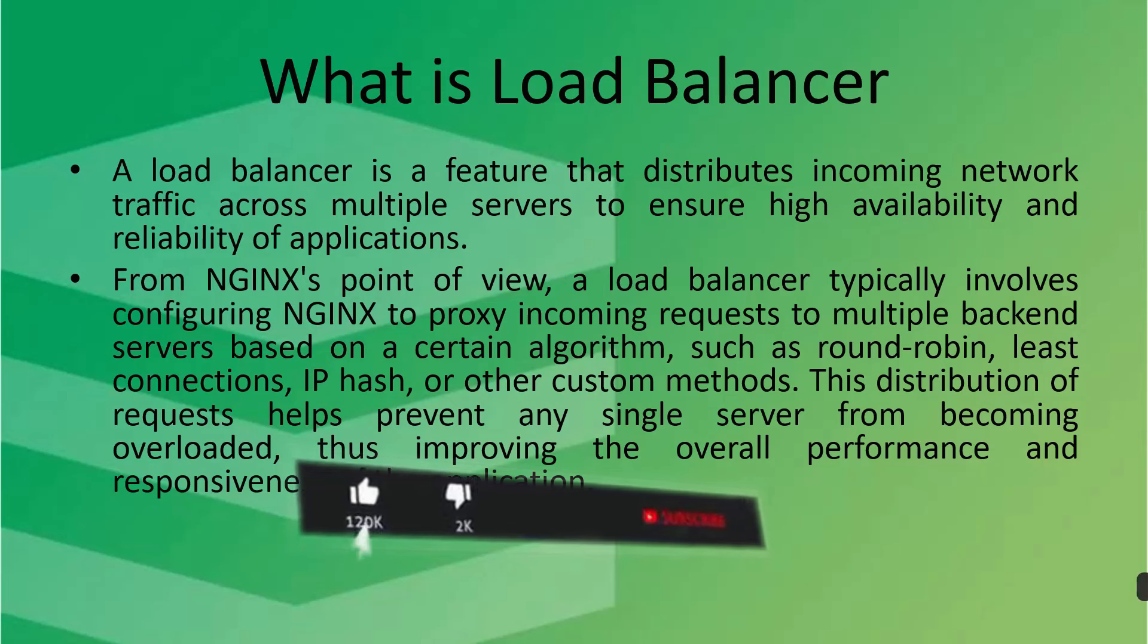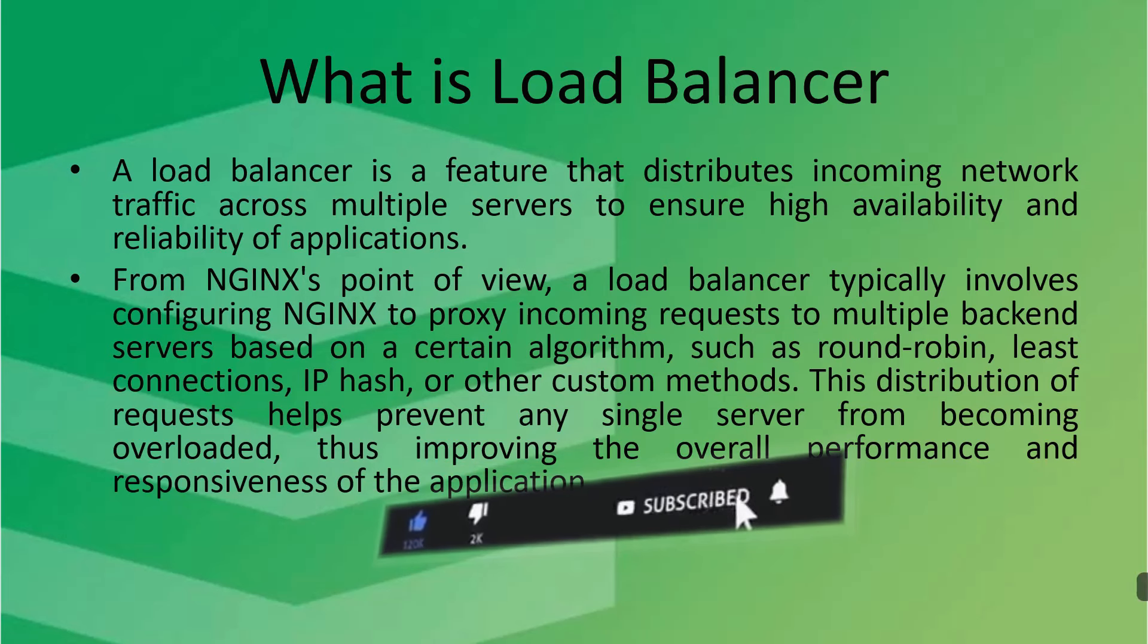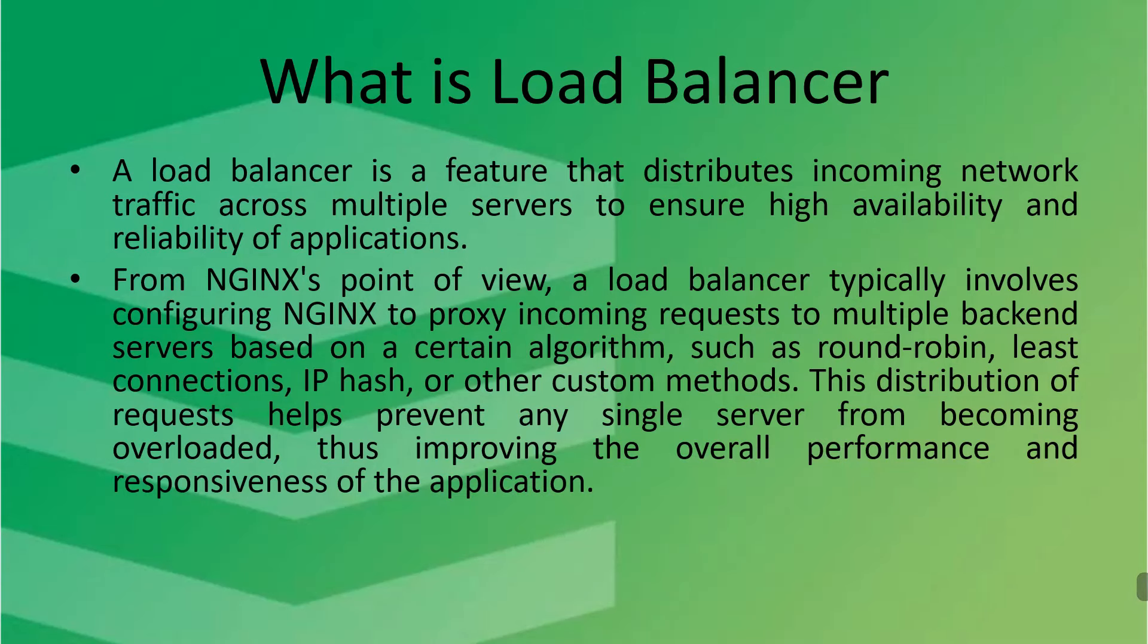So let's understand what is the NGINX point of view. In NGINX point of view, a load balancer typically involves configuring NGINX to proxy incoming requests to multiple backend servers based on certain algorithms such as round robin, least connections, IP hash, or other custom methods. This distribution of requests helps prevent any single server from becoming overloaded, thus improving the overall performance and responsiveness of the application.